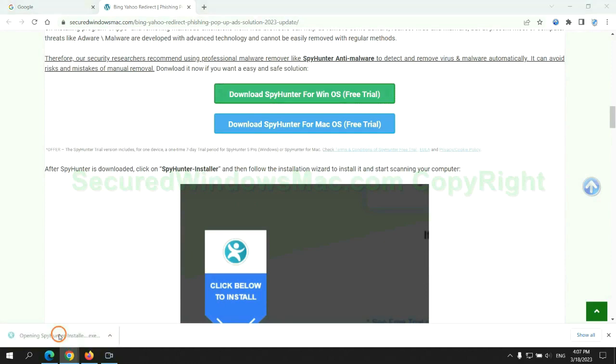Once download completes, click on SpyHunter Installer and follow installation wizard to install it.